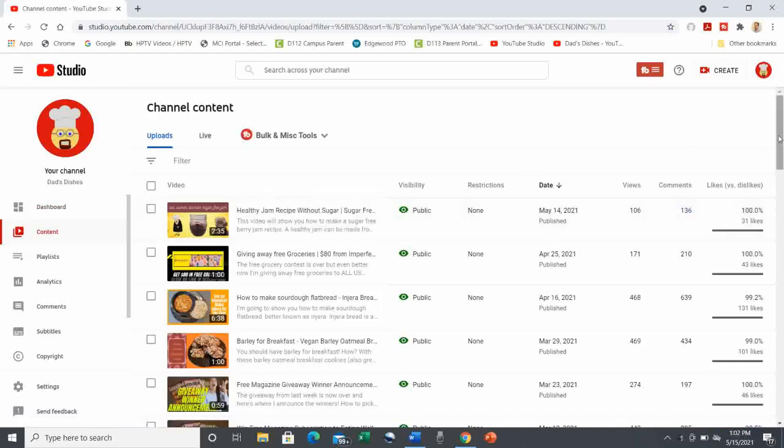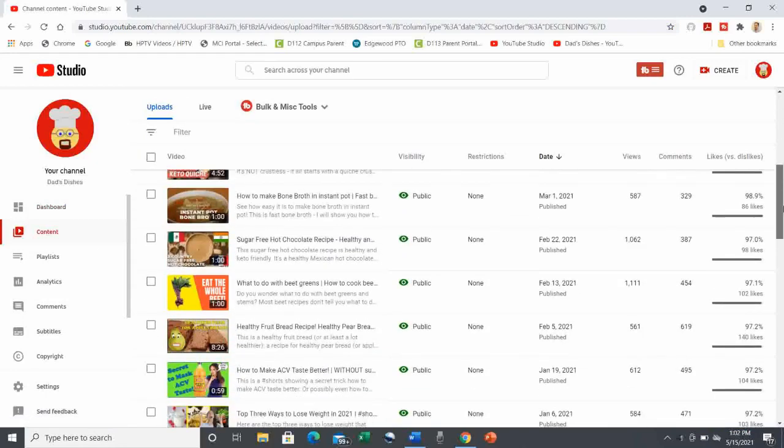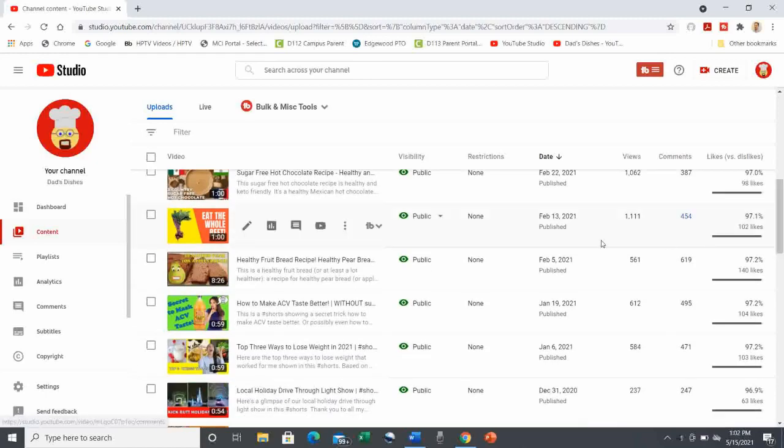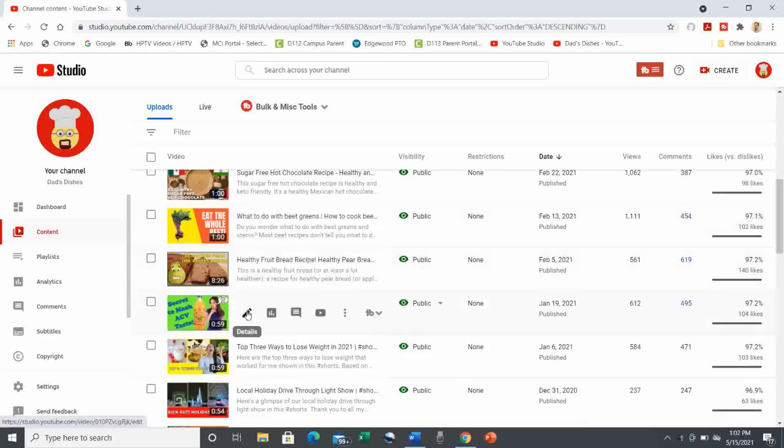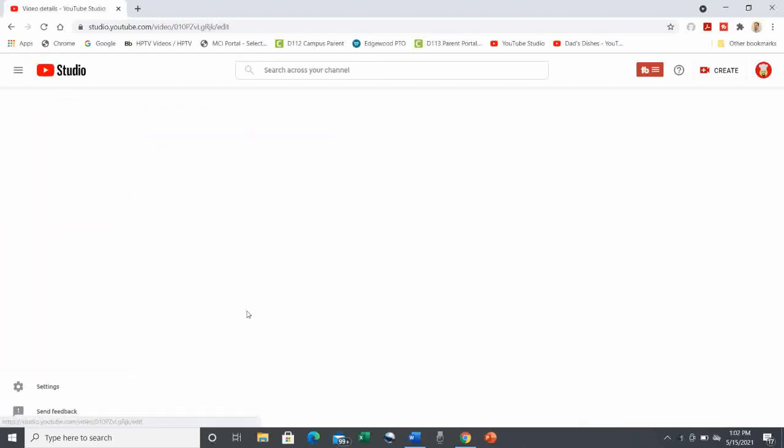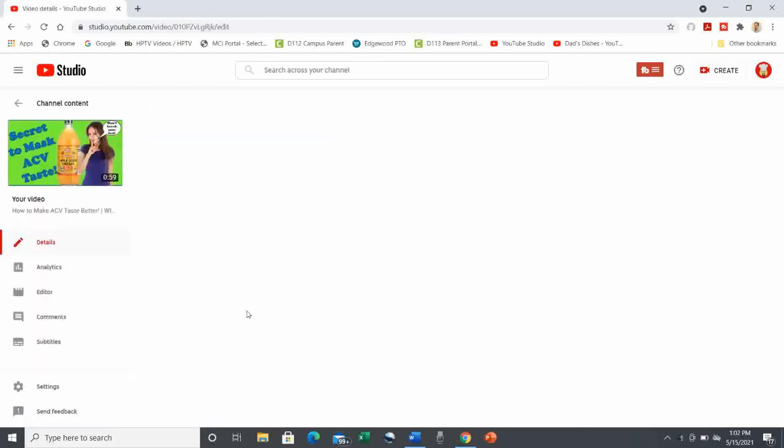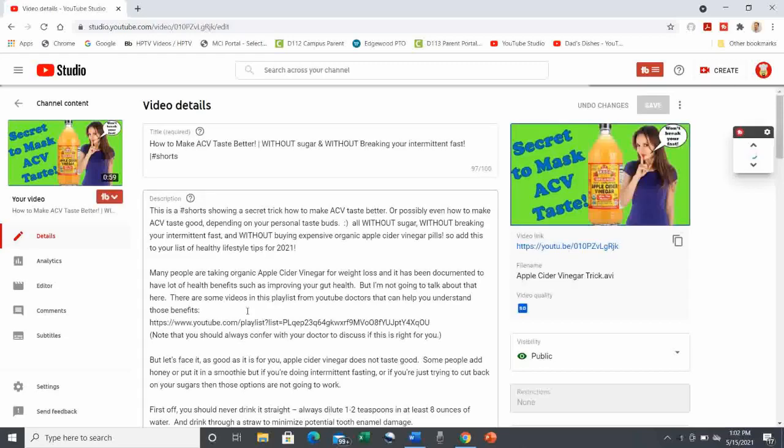Now I'm going to scroll down to a video I know I need to add subtitles to. Then I hit the Details pencil icon.